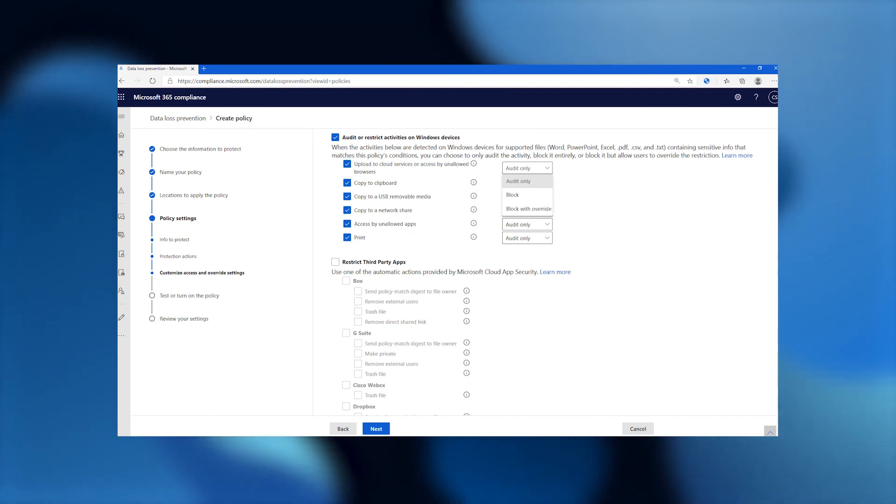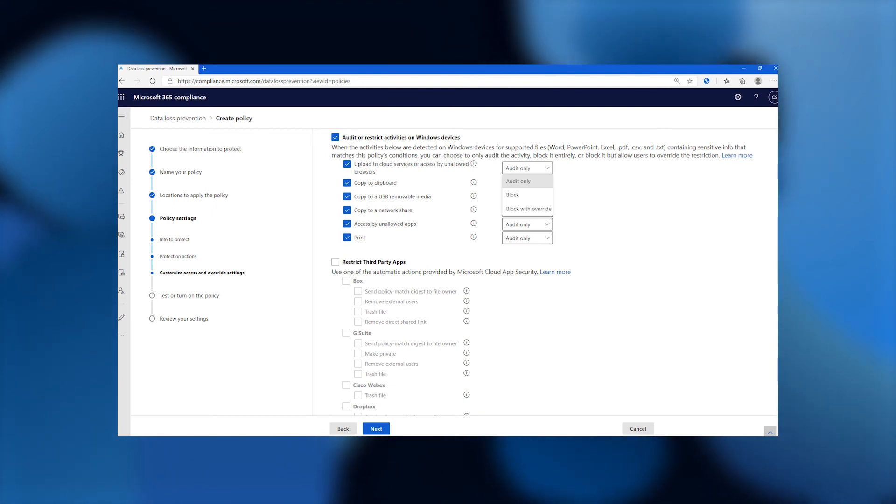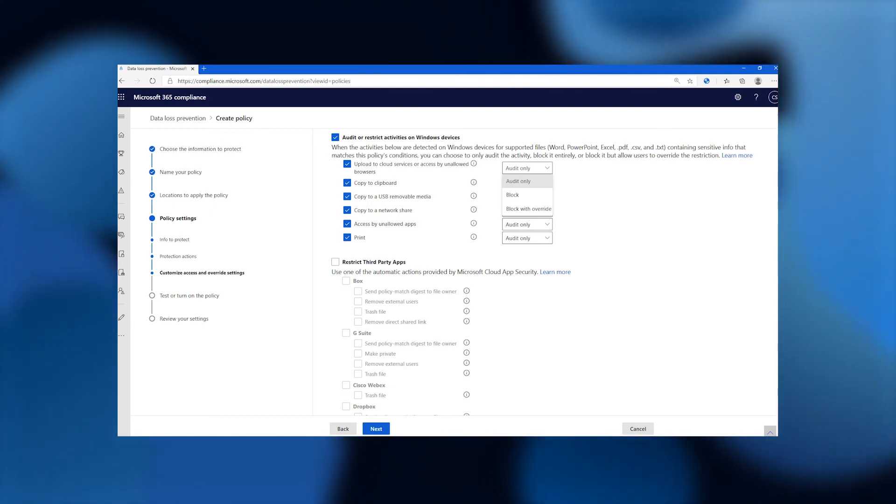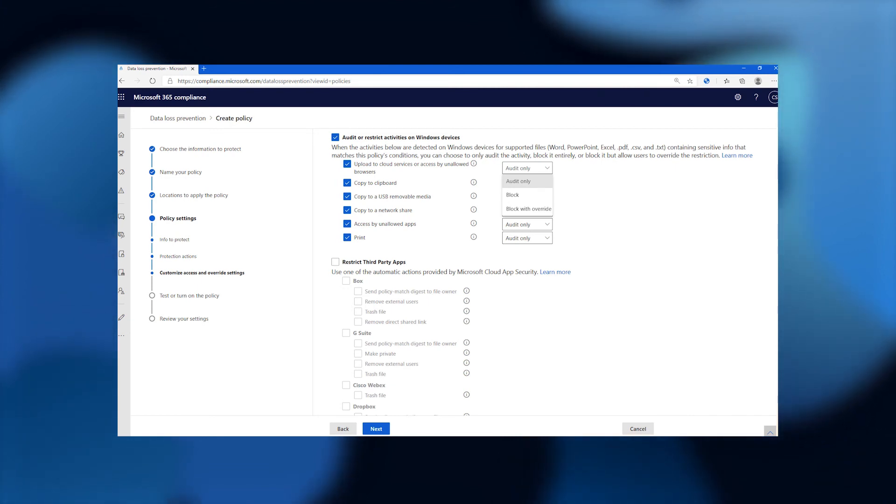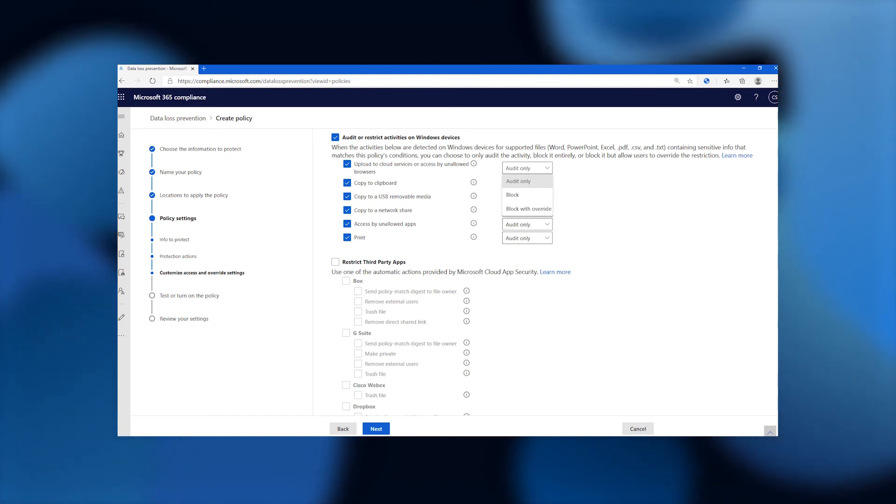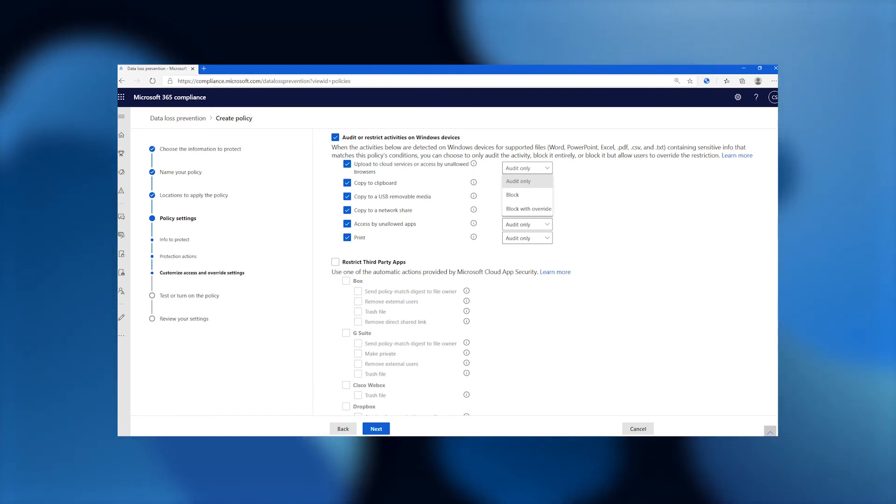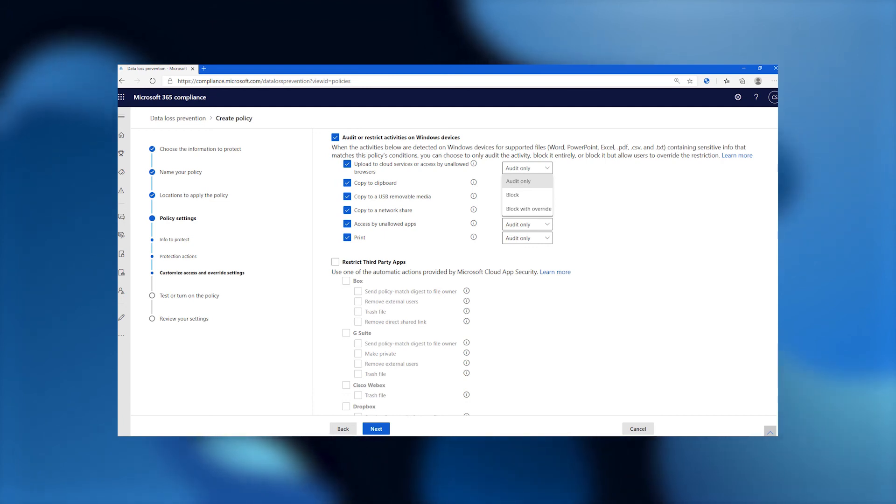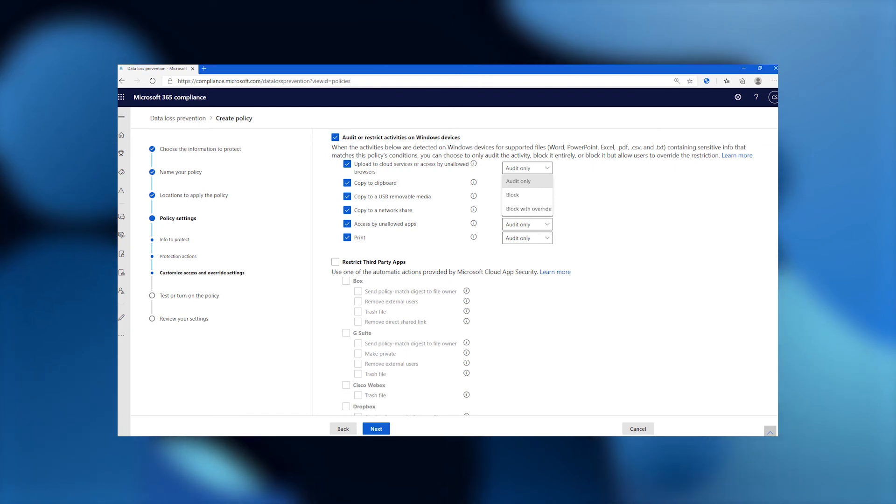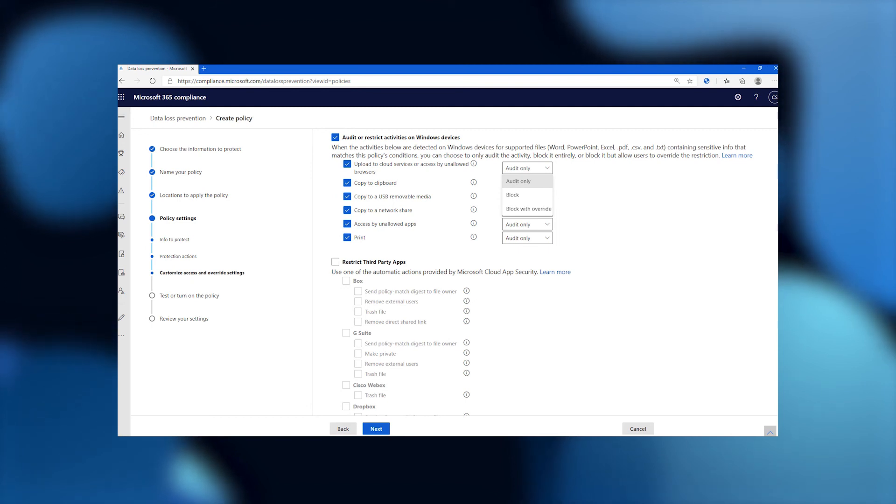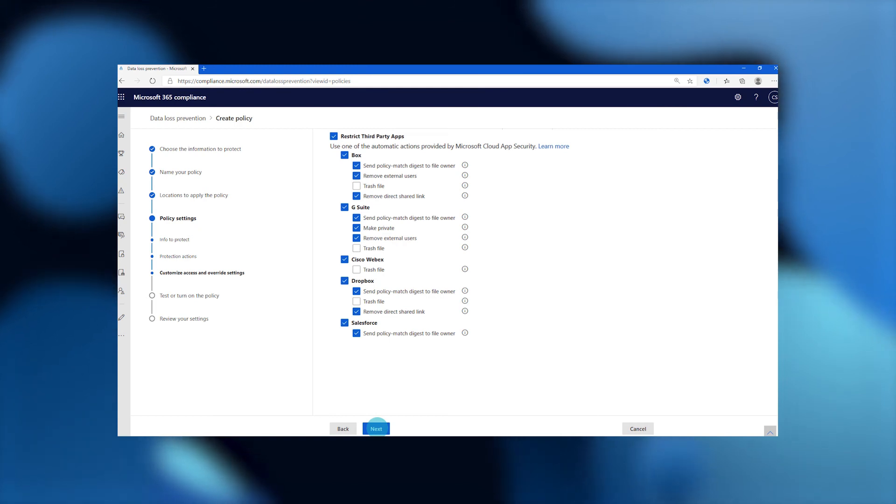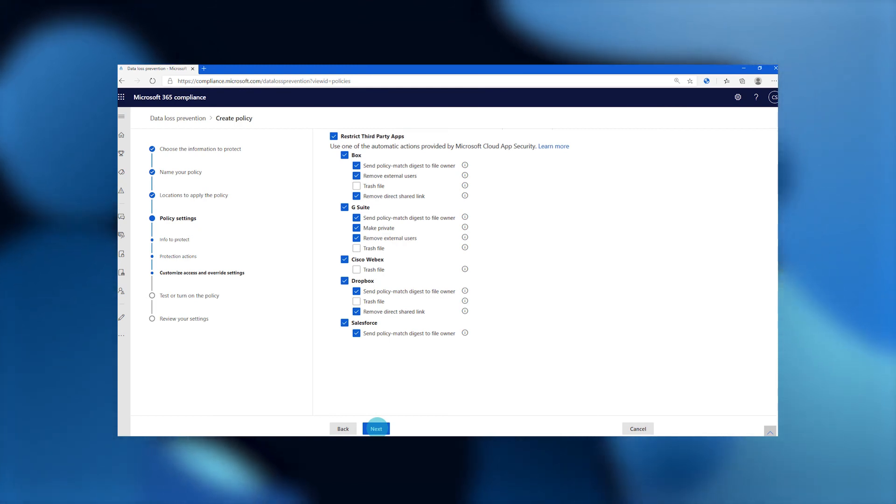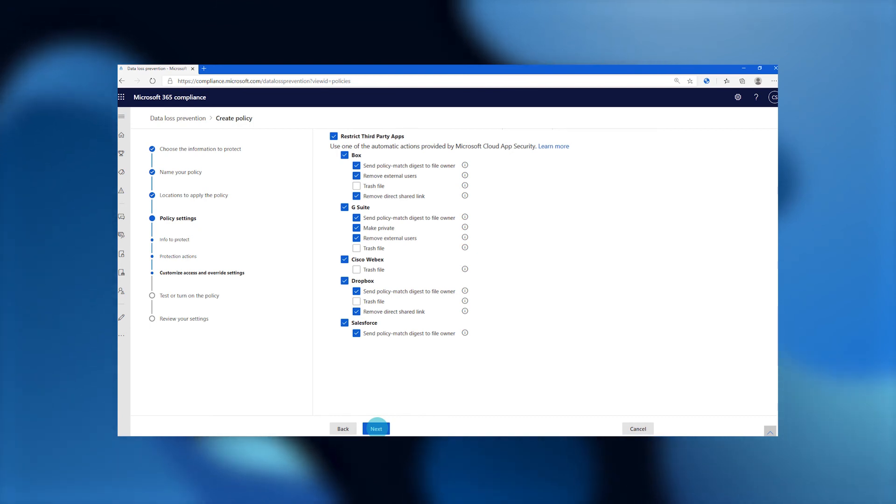Now we're going to look at some device or location specific policy conditions. What you're seeing here on the top is for Windows devices, they have all of this flexibility to protect whether that data or Project Obsidian data is being uploaded to a cloud service that's not supported or not allowed. Copy to clipboard, copy to USB or removable media, copy to a network share, access by unallowed apps, printing. And for each of these, there's the flexibility to say, I just want to audit, I just want to know whether the user did that, or I actually want to block, or I want to block but allow the override. So that was on devices. Then we were also seeing that this policy applies to third-party apps. For each of the apps that are under the purview of this policy, the admin can configure exactly what level of controls they want to have for Project Obsidian data.